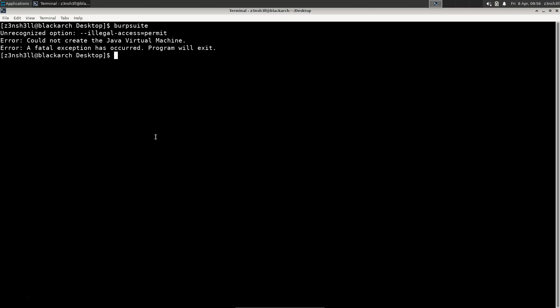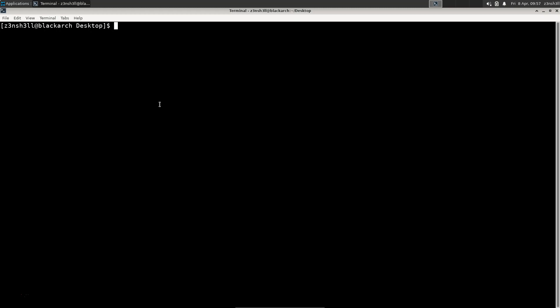The reason for that is the version of the Java runtime environment that's being used, and it just so happens that Arch Linux has a helper for that. The command is archlinux-java.